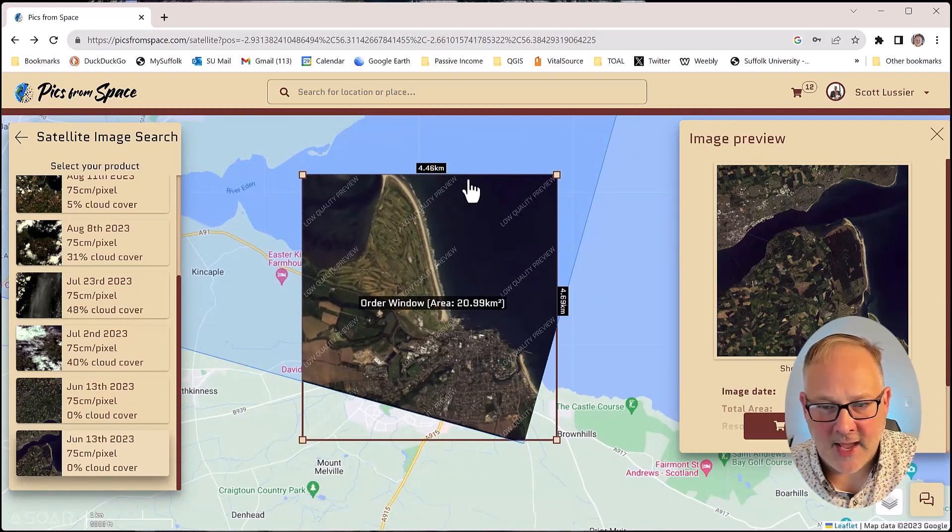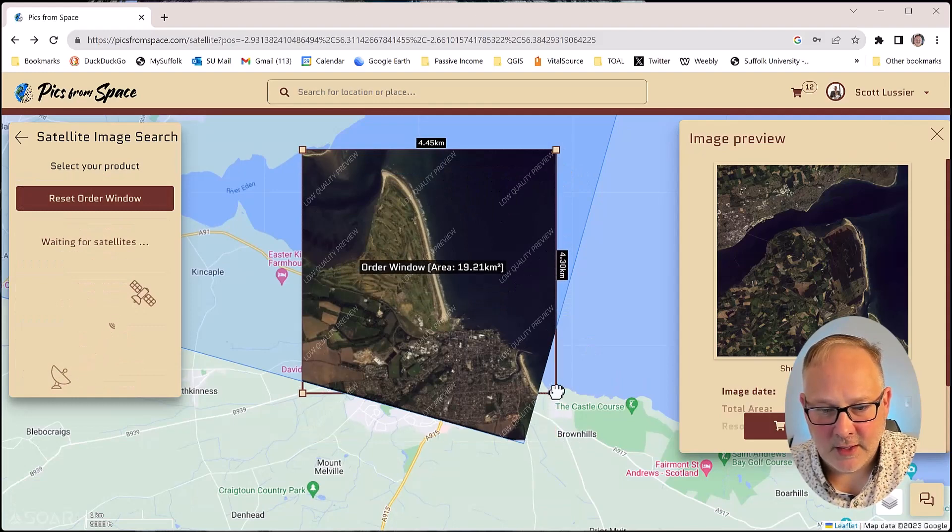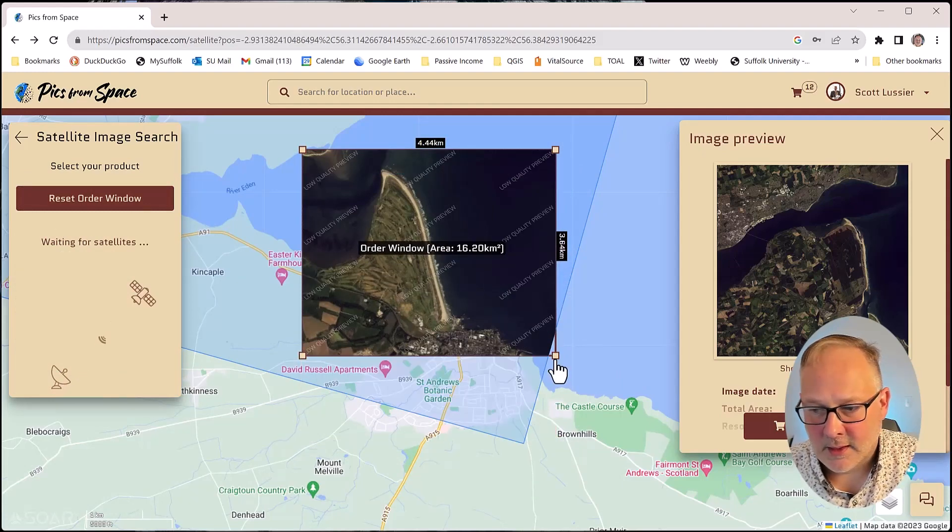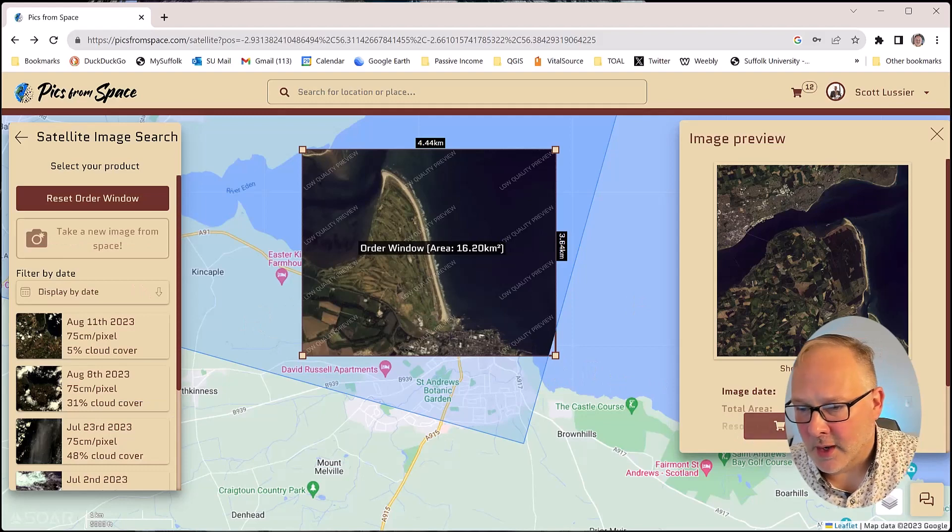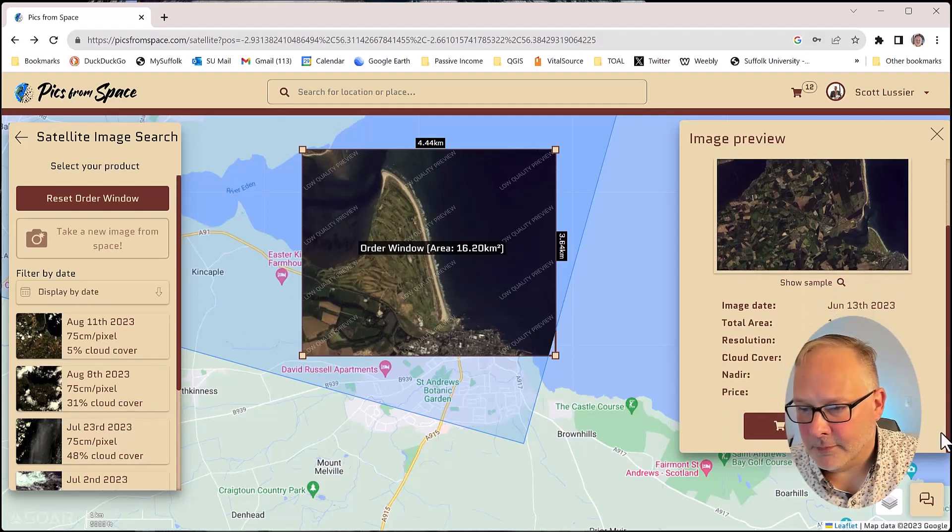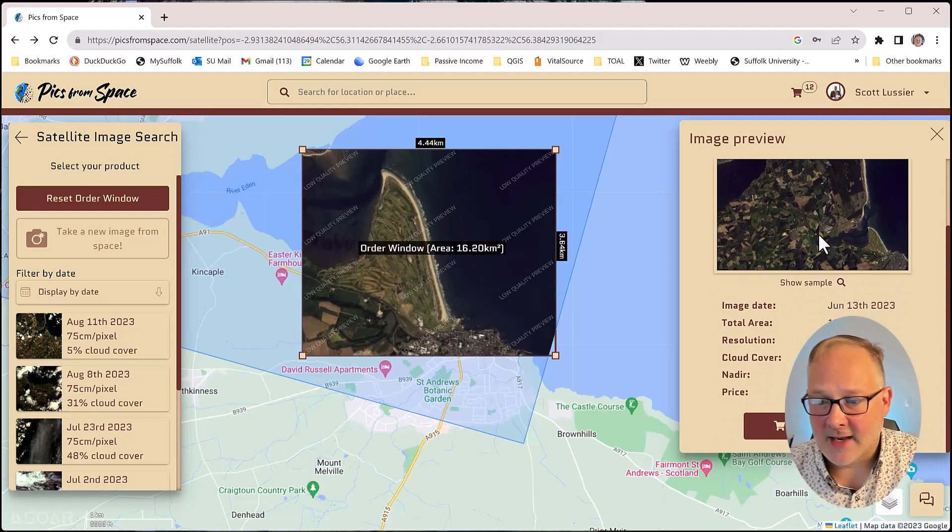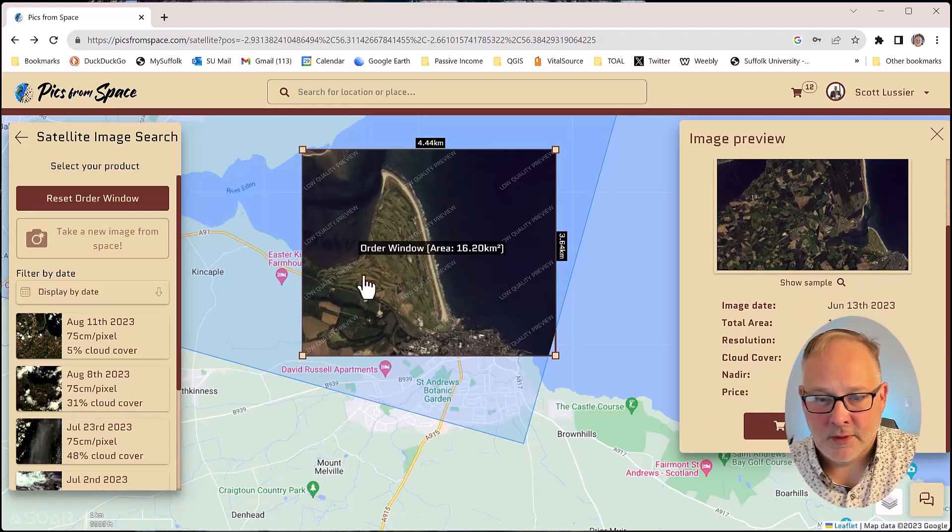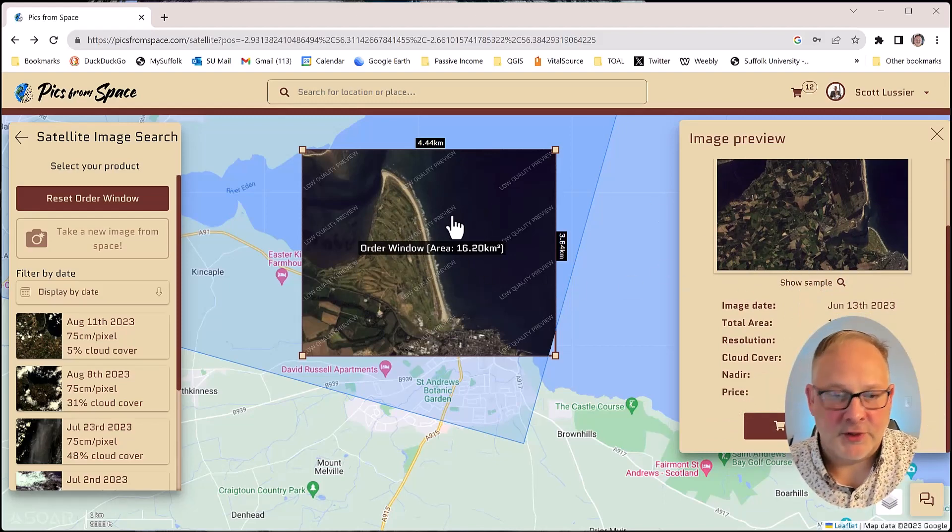So I might want to take that or maybe even adjust it a little bit. And the costs will come through. So this is $87 to get that image, this clip of this larger image over here. So that's what I did.